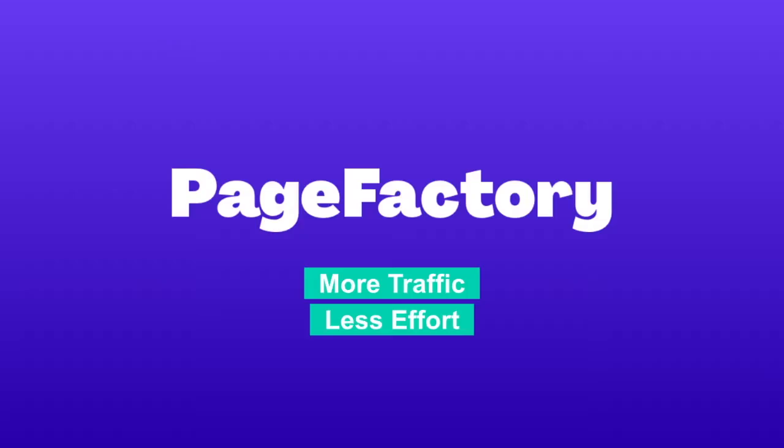Hey friends, real quick, I'm going to show you how PageFactory creates endless content for programmatic SEO.